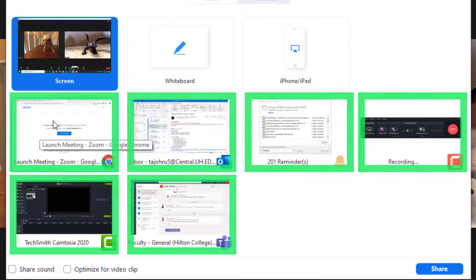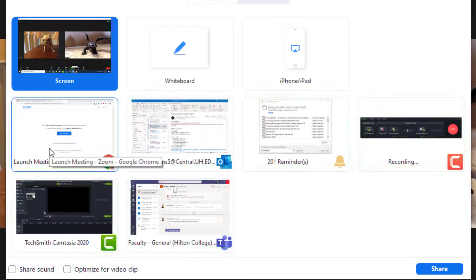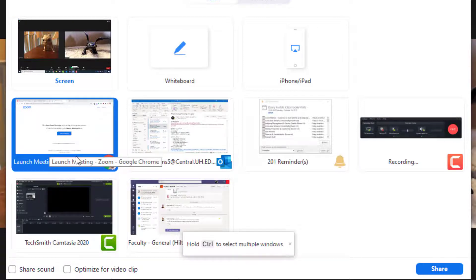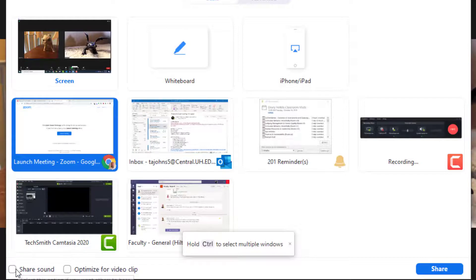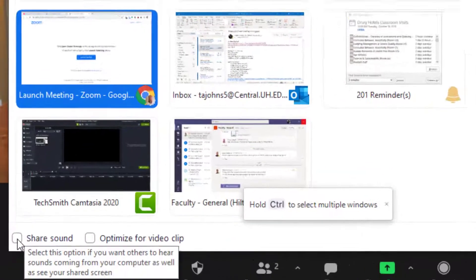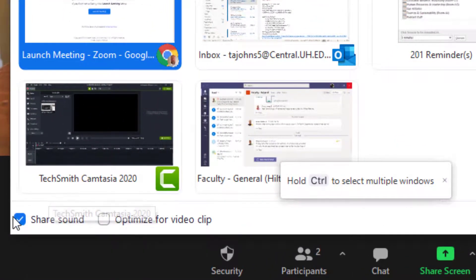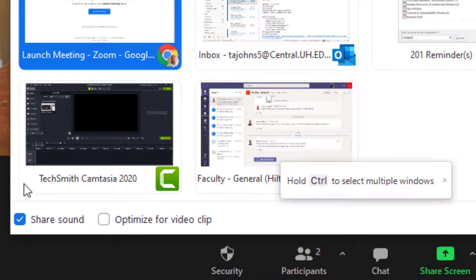Find the one that you would like to share. In this case, I will be sharing the internet. It is very important that if you are going to share sound from your computer, you toggle this button on, for example, if you are going to be sharing a video.